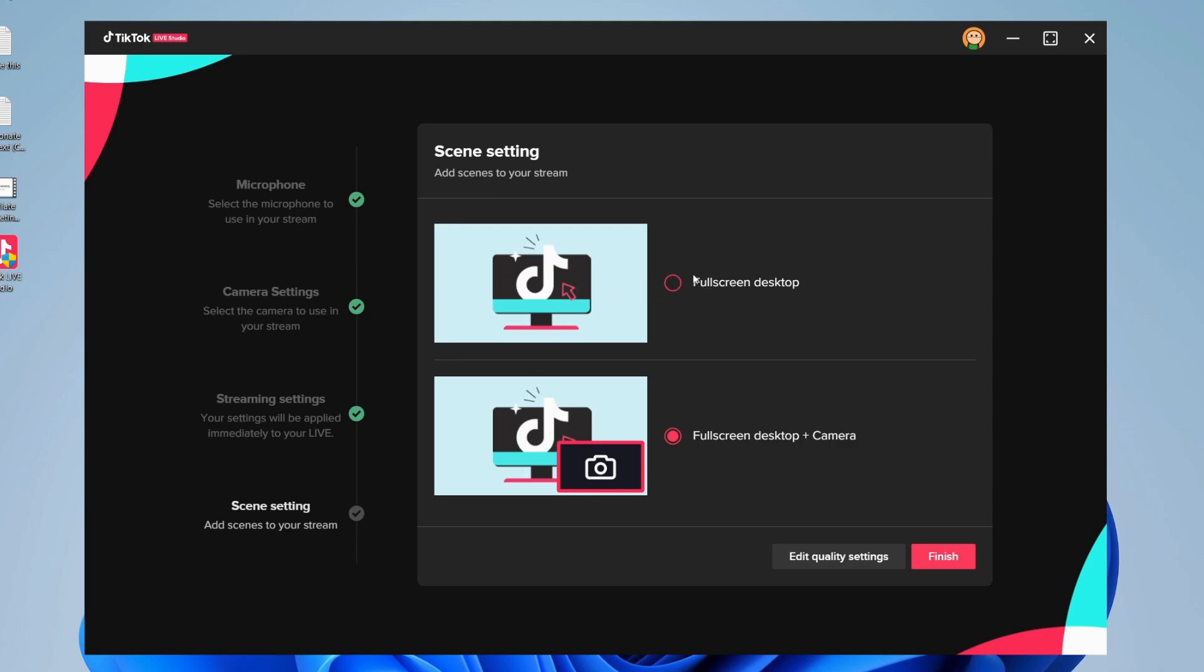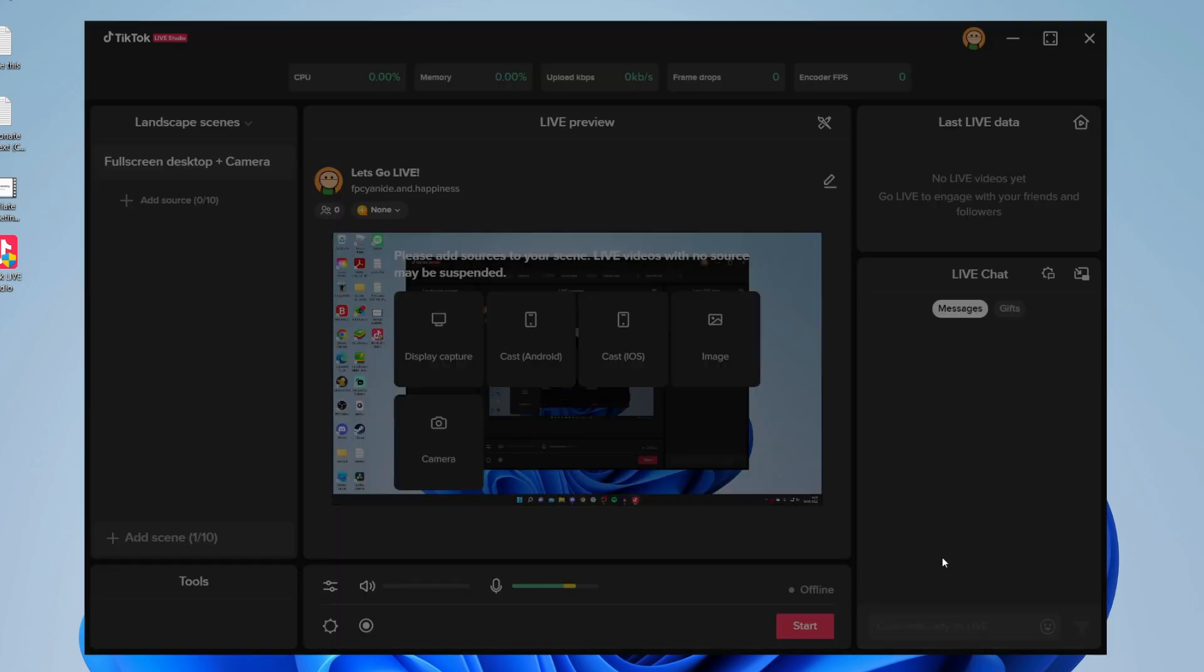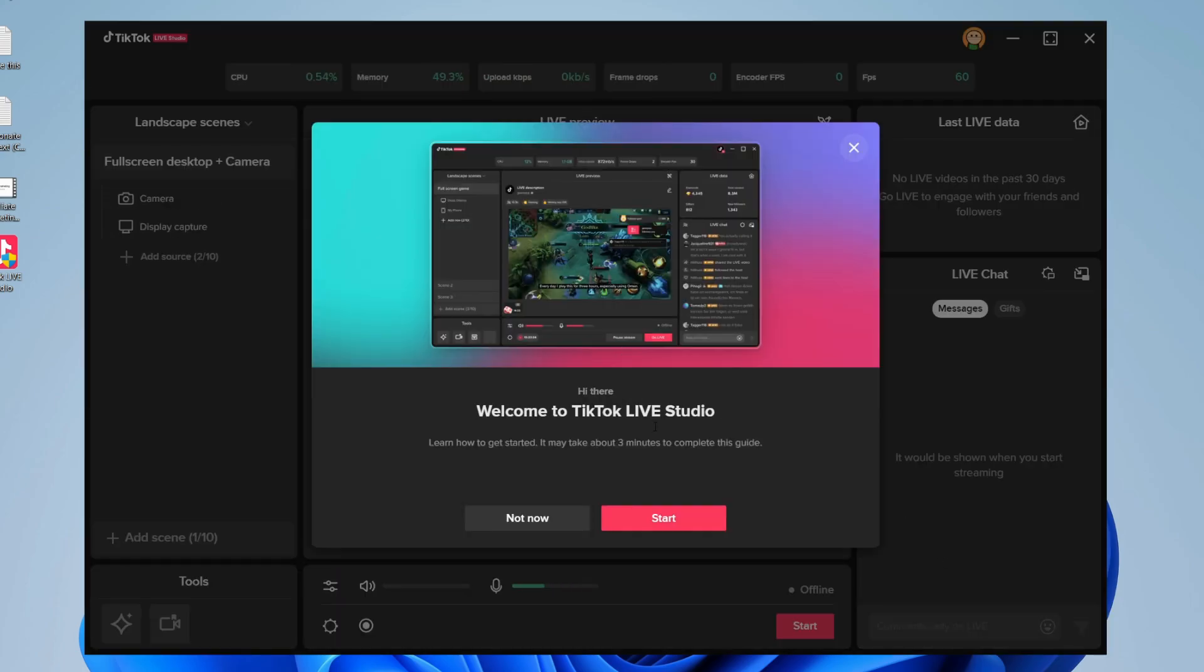As you can see, we can now add some scenes. We can have a full screen desktop mode with our camera, so we'll have our webcam in the bottom right with our face, or you can just do a full screen desktop as well. I'm going to use this little webcam one here, then click Finish. We've now set it up.